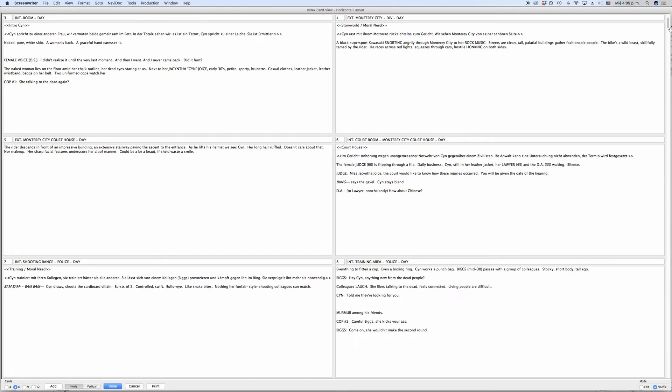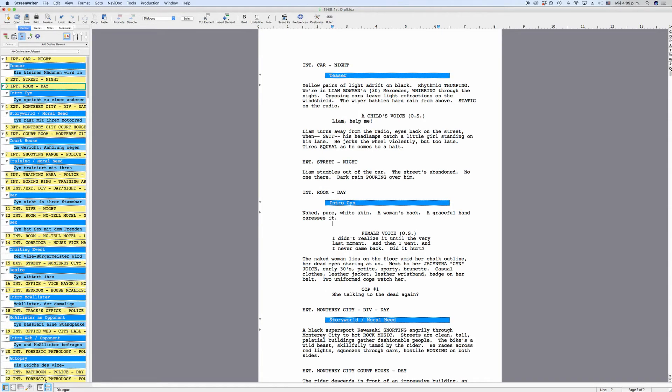The rest of the status bar shows you in which formatting element you are in and on which line or page of the script. You can also use the status bar, for example, to jump to different pages in your script directly.